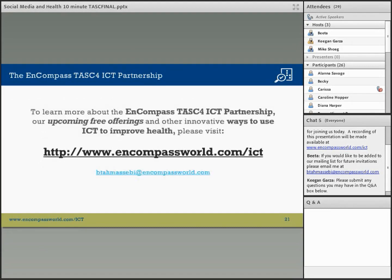If you're interested in using social media or other digital tools to help improve health outcomes — through social media, interactive maps, infographics, big data, or online communities — we would be happy to talk to you. And Bita, I'm going to turn it back to you.